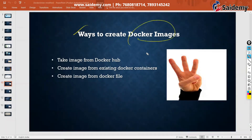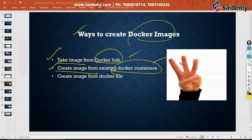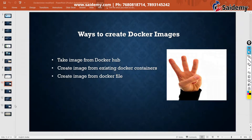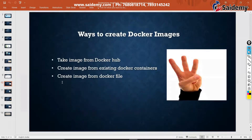There are three ways to create a Docker image. First, take an existing image from Docker Hub. Second, create an image from your own container. Third, create an image from a Docker file. These are the three ways through which we can get a Docker image. Now with this theory, let's jump into practicals.